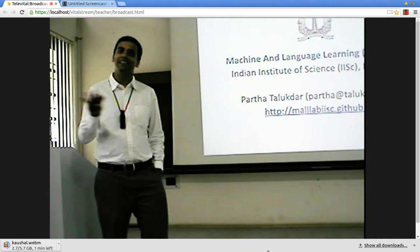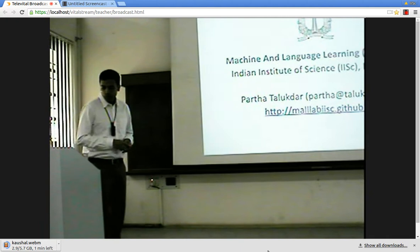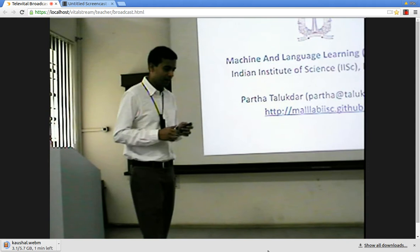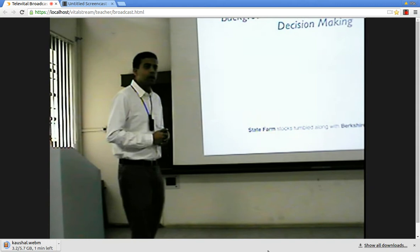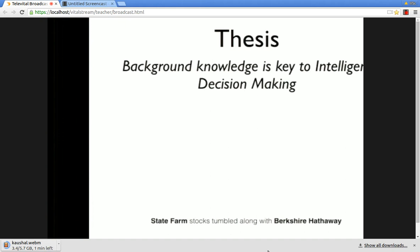I'll introduce the notion of knowledge graphs — what they are and how we can benefit from them. The research thesis in my group is that background knowledge is really key to intelligent decision making. We as humans make lots of intelligent decisions throughout the course of our day. For instance, if you're reading a paper or a chapter in a book, you can decide what the next document you should read is to enhance your understanding.